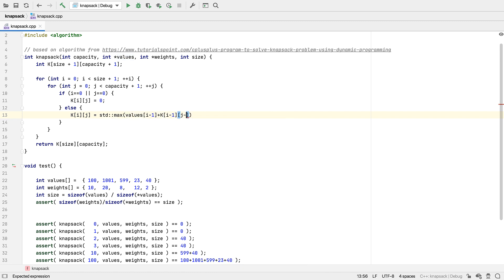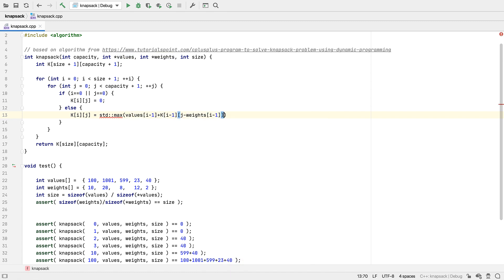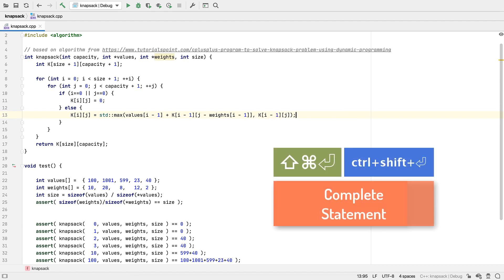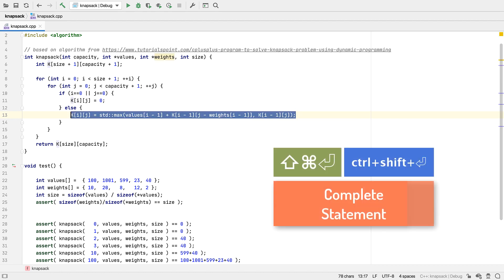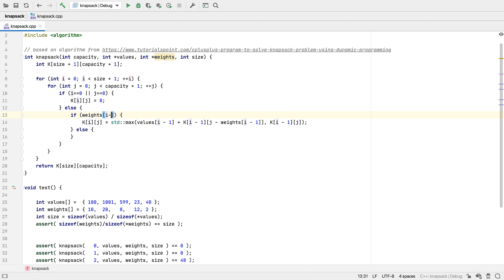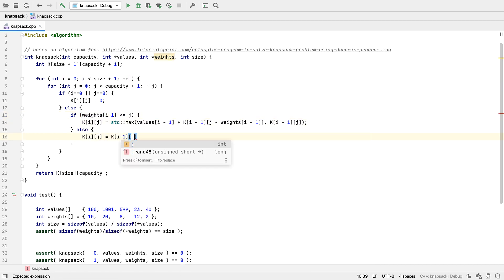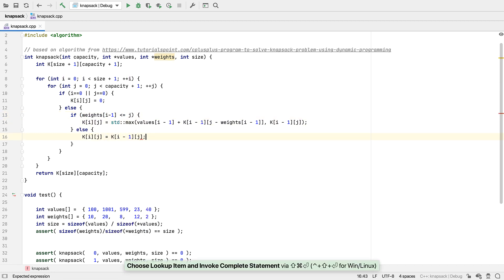Now this branch is getting a bit more complicated, with lots of repetition — we'll sort that out in a moment. But first, even this is conditional, so let's wrap that again. And now that's the final branch, so let's look back at that repetition.